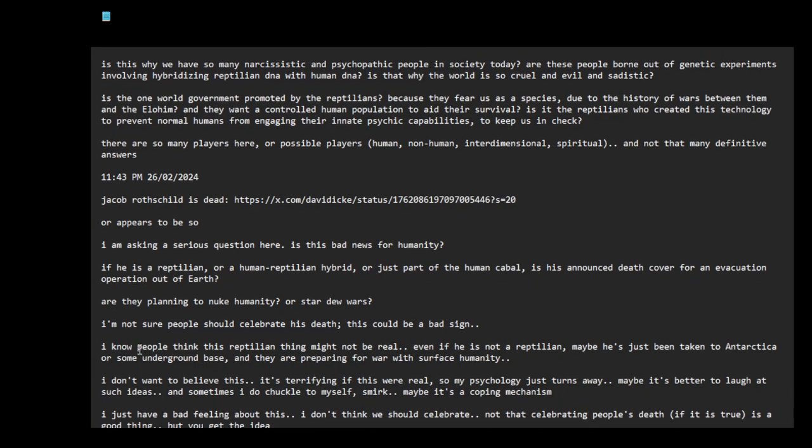I know people think, or some or most people think, this reptilian thing might not be real. Even if he's not a reptilian, maybe he's just been taken to Antarctica or some underground base. They're preparing for war with surface humanity.